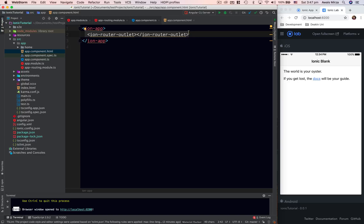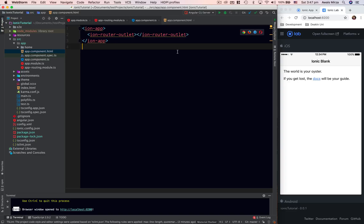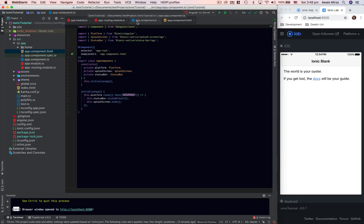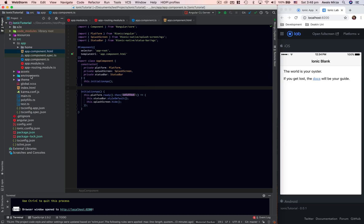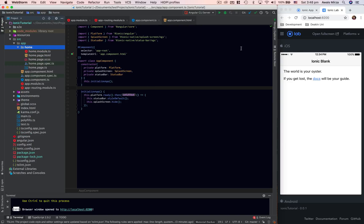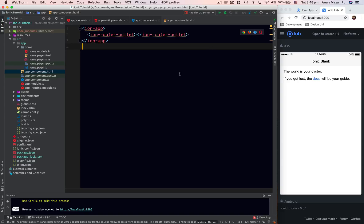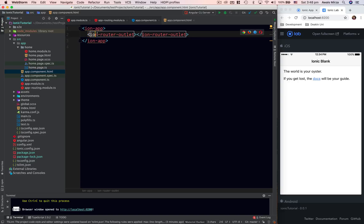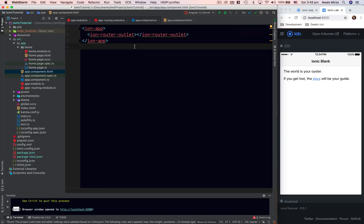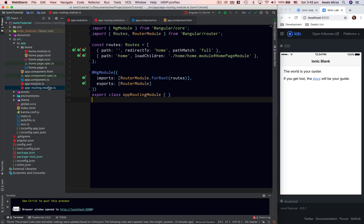The router outlet tells the application where to start routing — it's the main entry point for routing. Now we want to learn how to create an action sheet. We can go to the app component or simply go to our home page to add the action sheet, since app component is just a placeholder for routing. Looking at the app routing module, with no path it redirects to home.